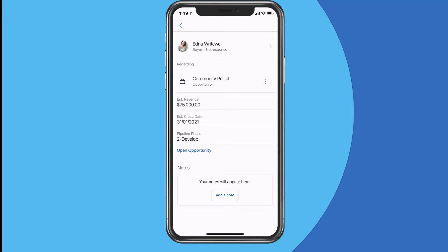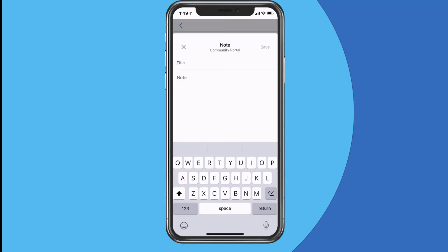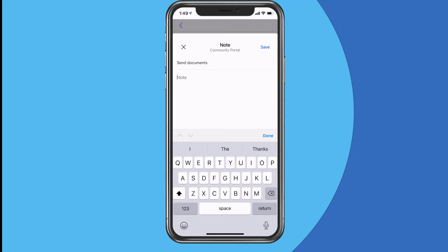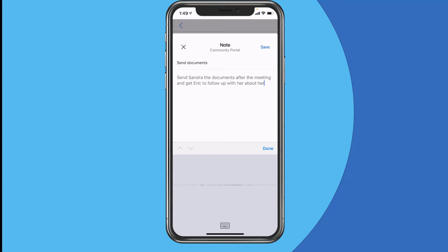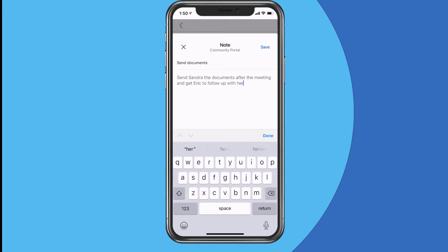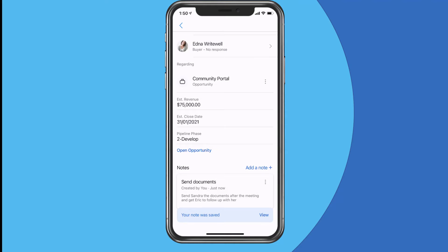I can also add notes in there. Let me show you adding a note — I can type one in, or use voice-to-text on my phone. Let's try voice: 'Send Sandra the documents after the meeting and get Eric to follow up with her.' Not bad! You've got to turn off your voice recognition before you start commenting on things. We'll just go back and save that — so you can use that to create notes very easily.